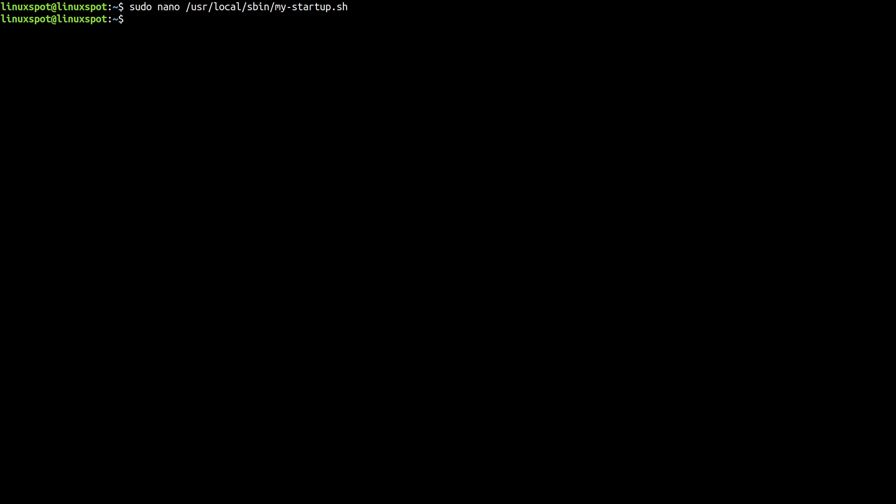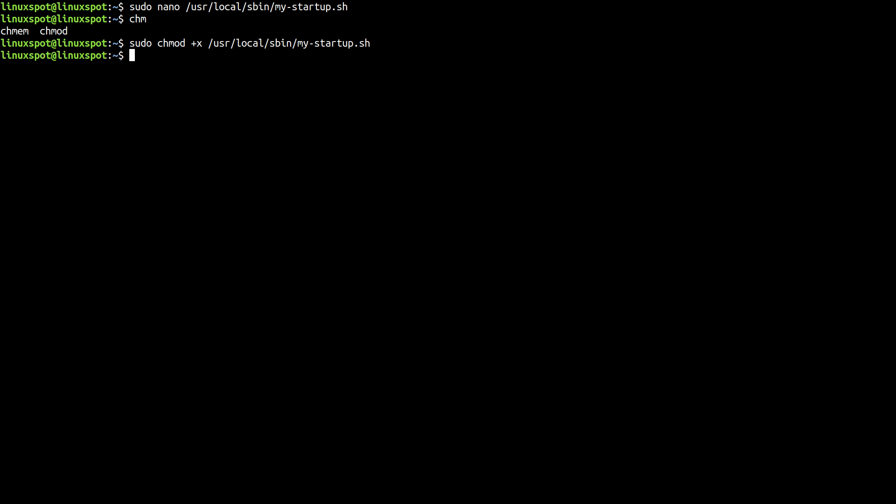Now don't forget to make it executable with chmod and the path for your script /usr/local/sbin/my-startup.sh.